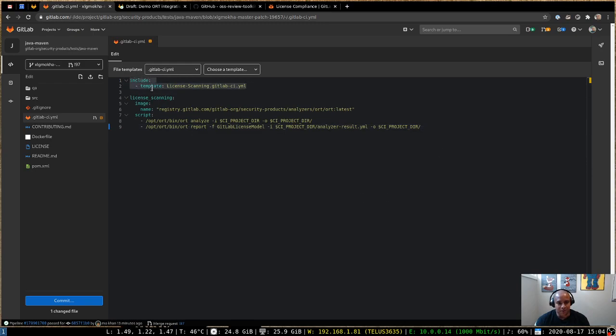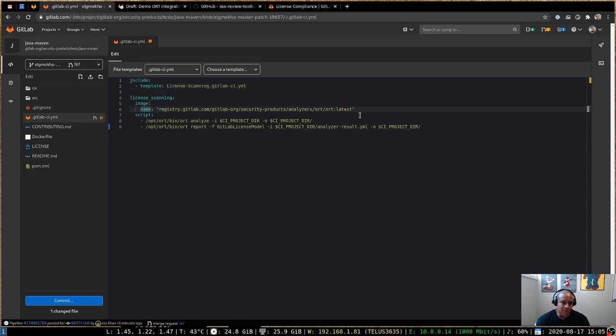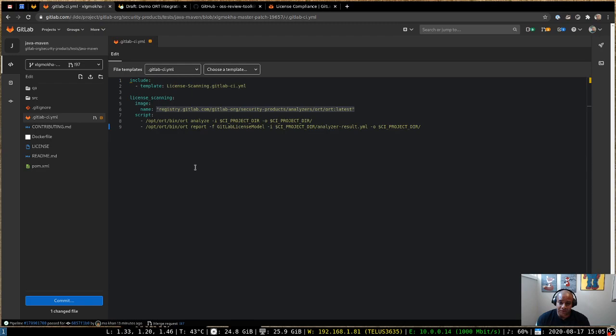If you include the default template, license-scanning.gitlab-ci.yaml, you can override the template by specifying your own Docker image. So in this case, I'm pointing this to a Docker image, which is built from the Docker file that's hosted right in the ORT project.